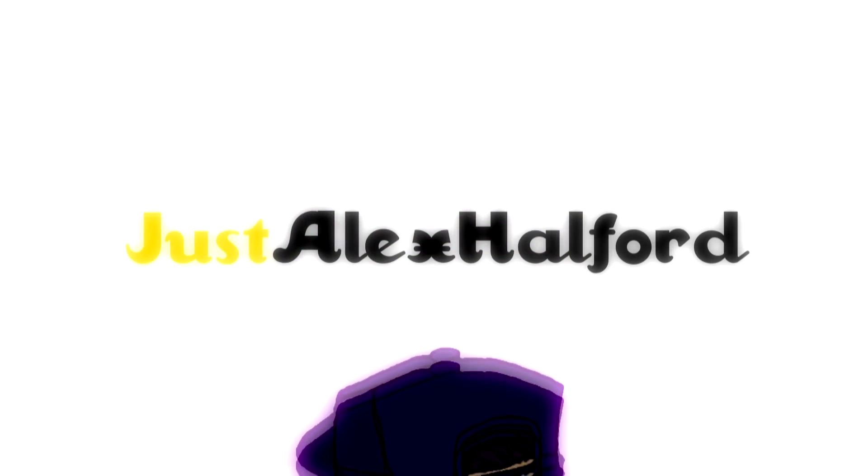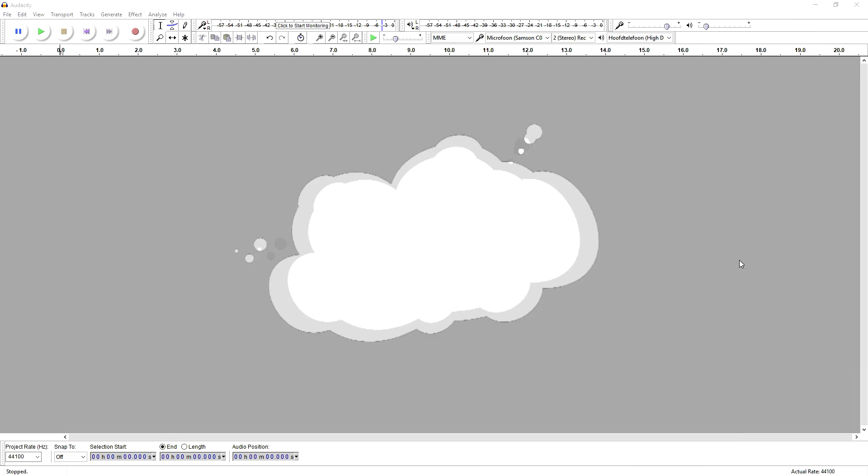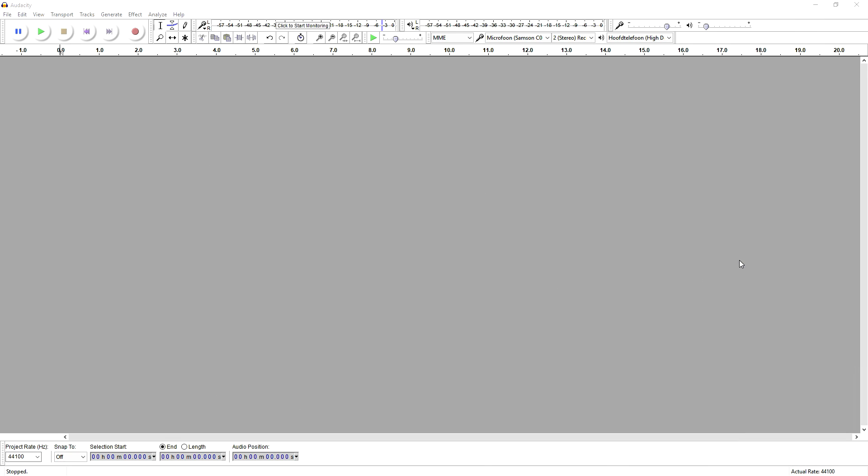What's happening guys, my name is Alex. Welcome back to a brand new Audacity tutorial. It is Thursday, so it means a brand new video. In this video, I'm going to show you guys how to remove static noise.